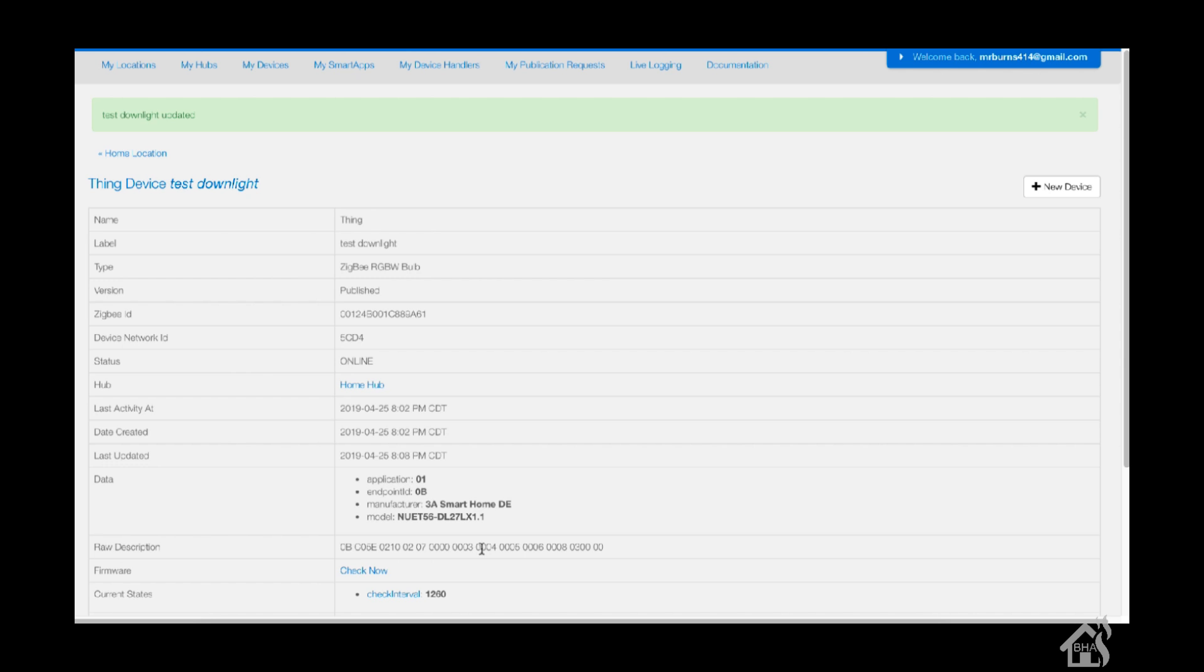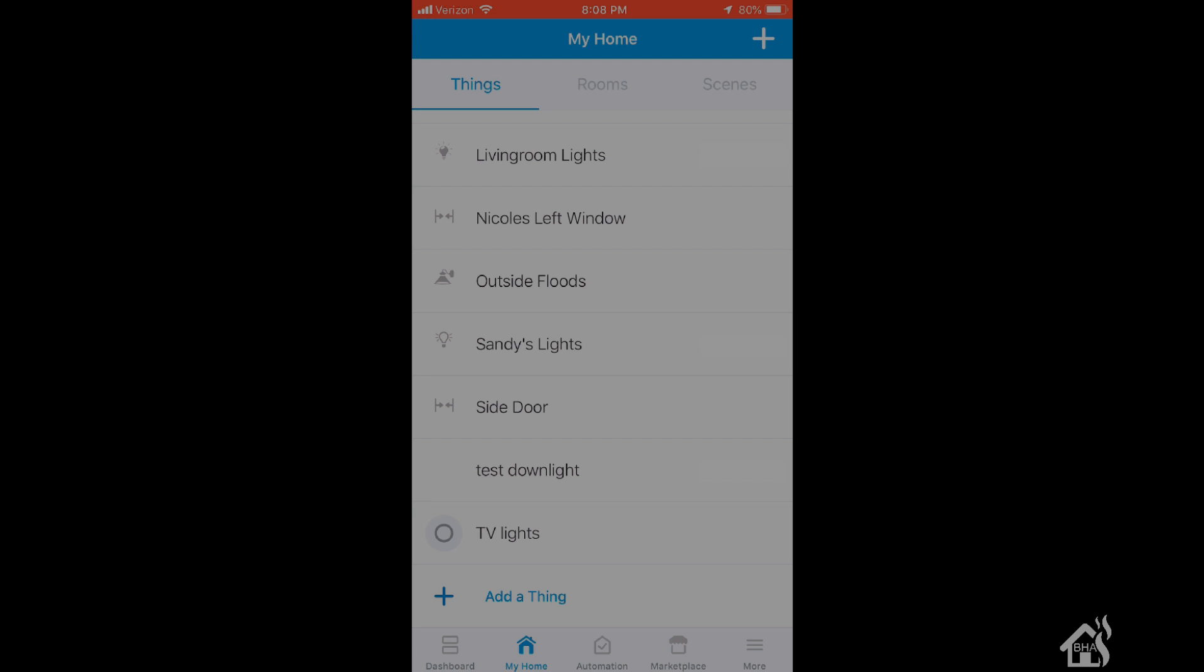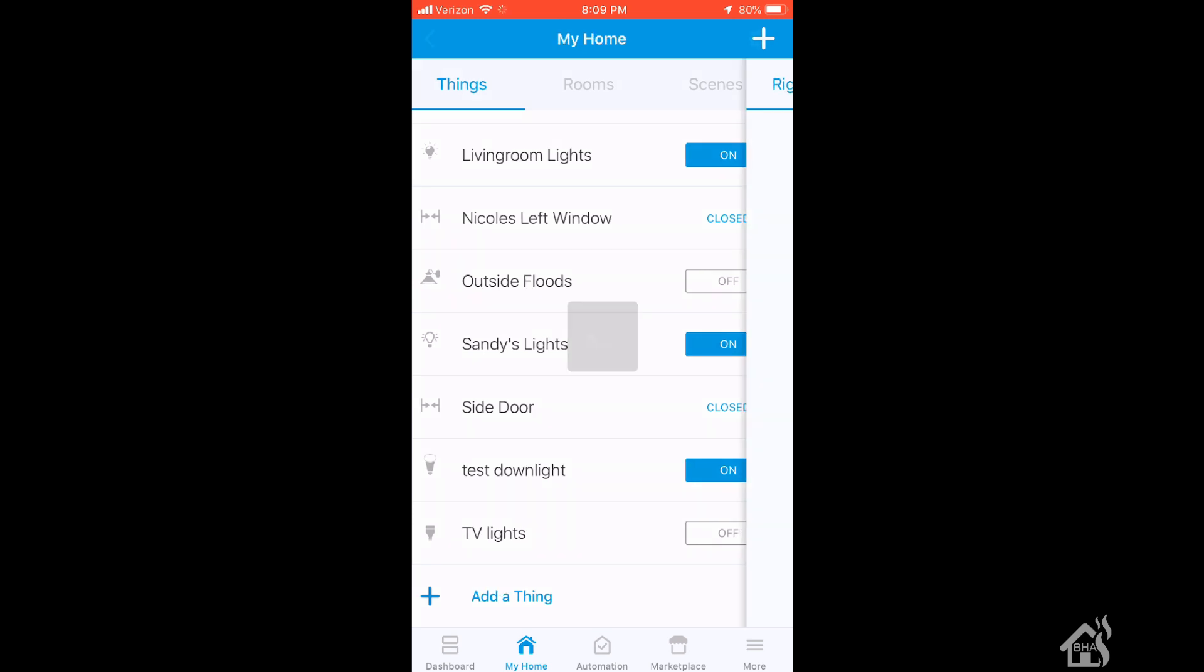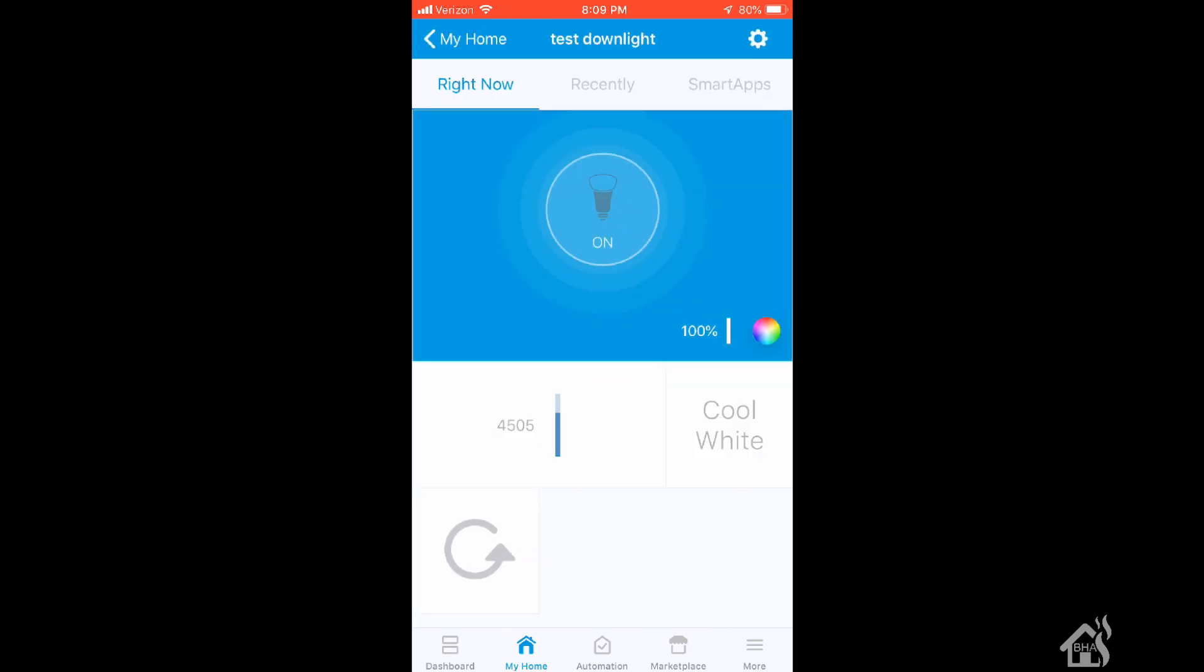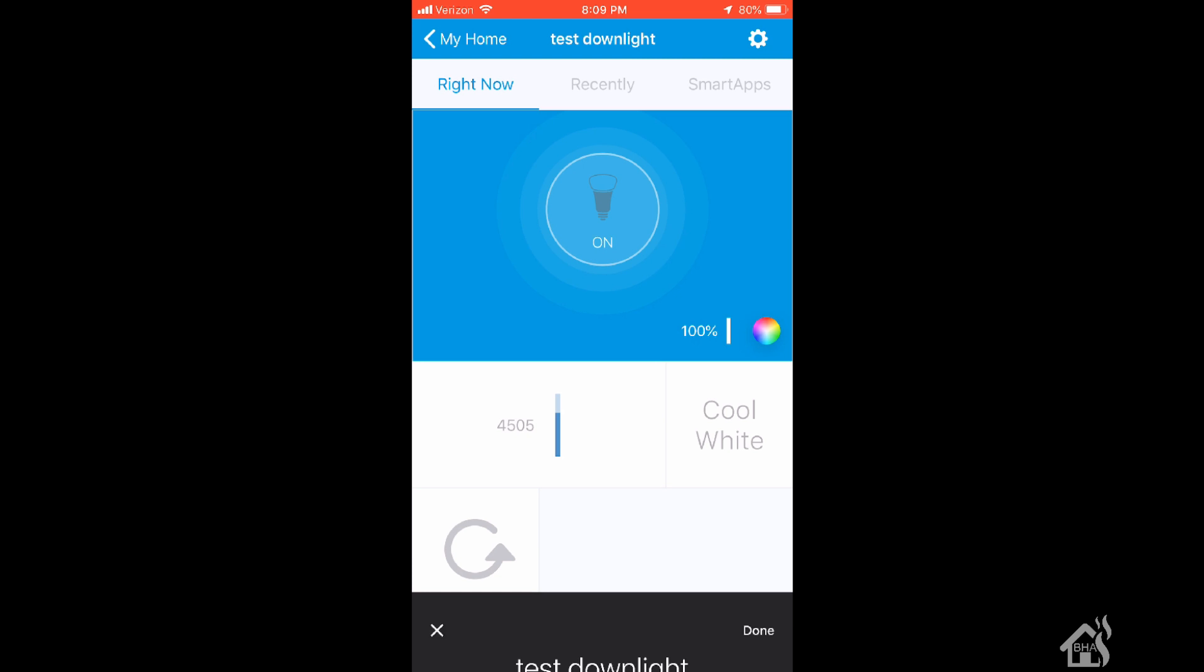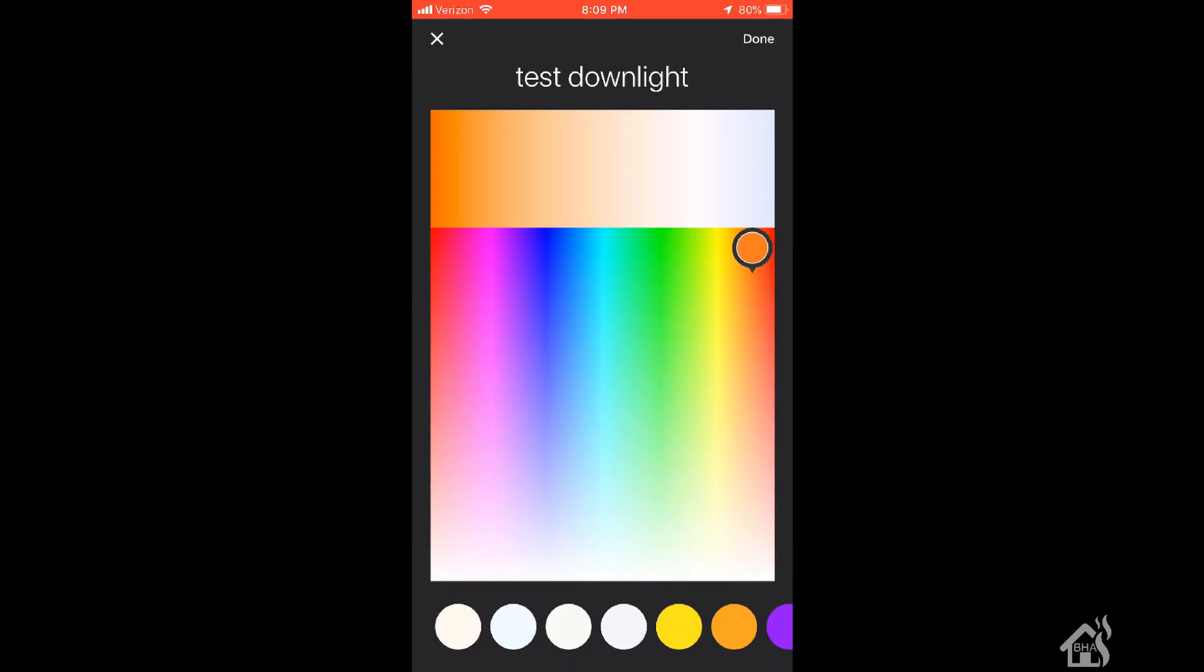Now we should be able to jump back over to the app on the phone and have the ability to control it. As you can see, it still shows to be on and all that from the SmartThings app, so I think we're good to go. Let's move on to the next step.